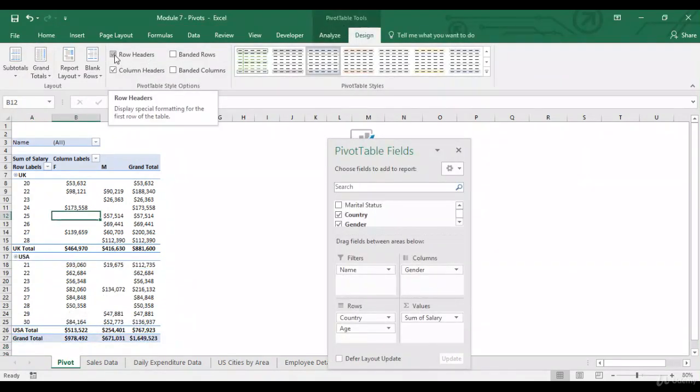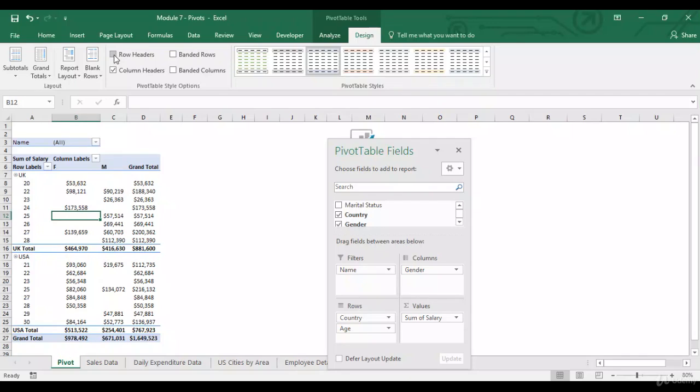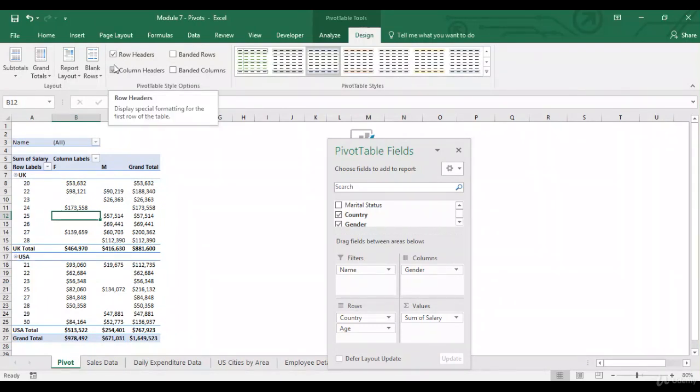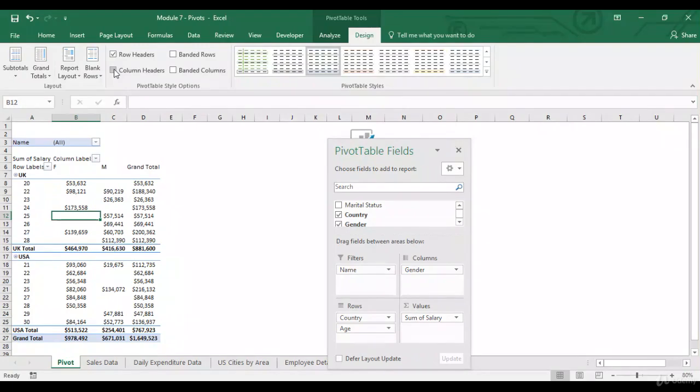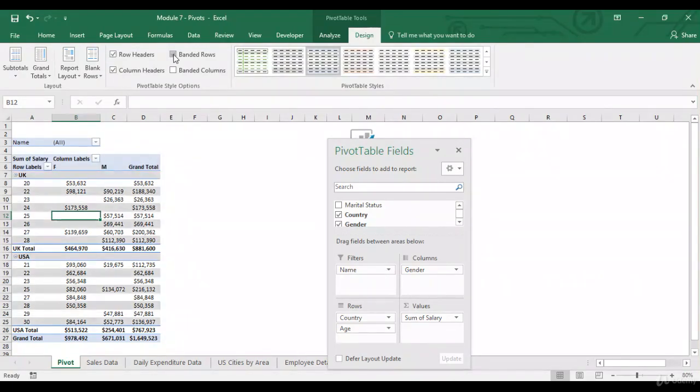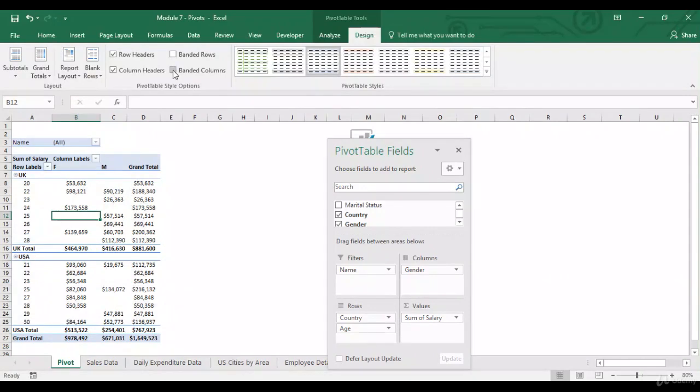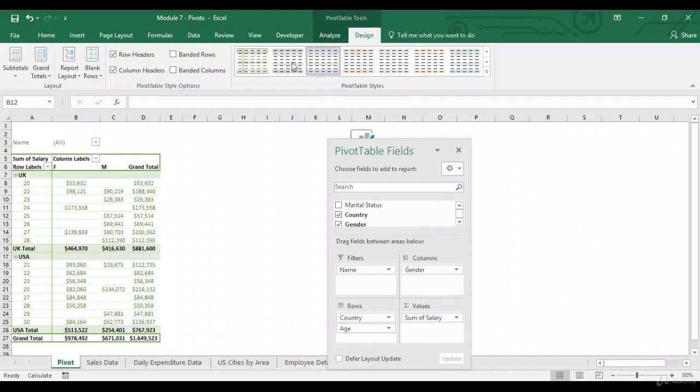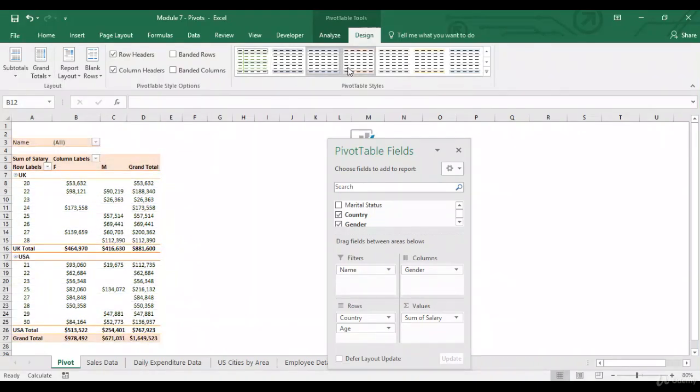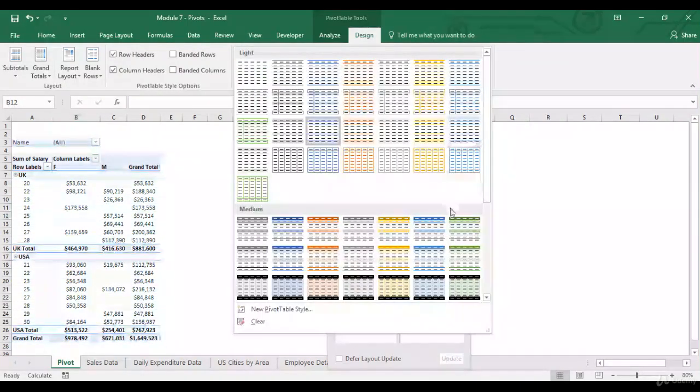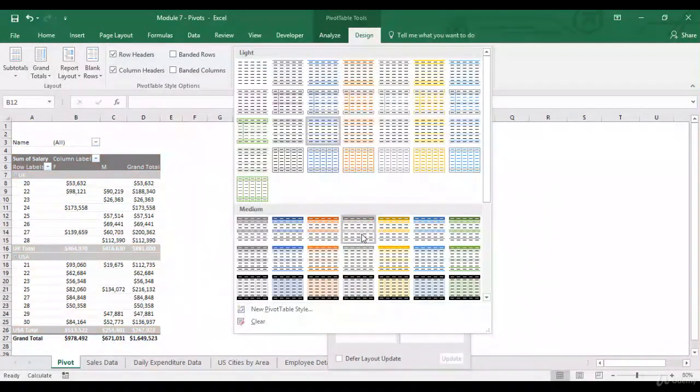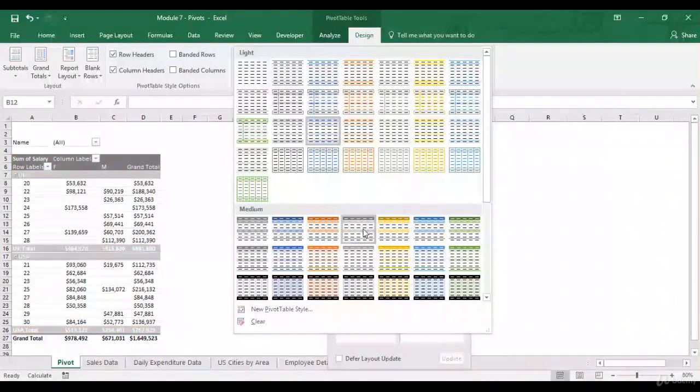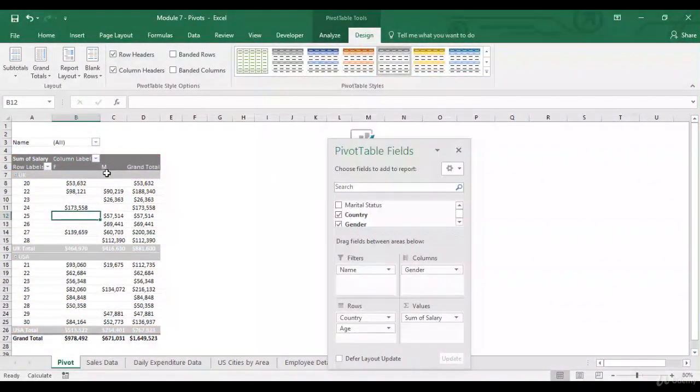Again, go to design. If I untick row headers, see the difference. Column headers. Banded rows. Banded columns. And from here, you can change the color of your pivot table. Got these different options. Let's just go with this.